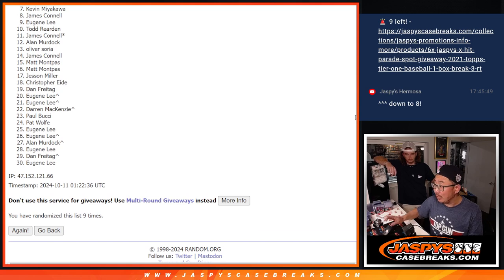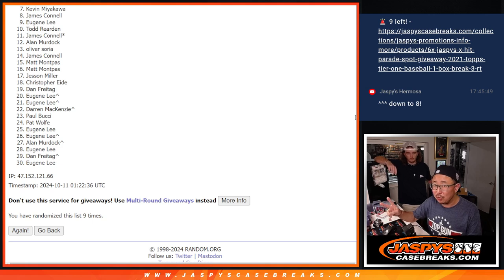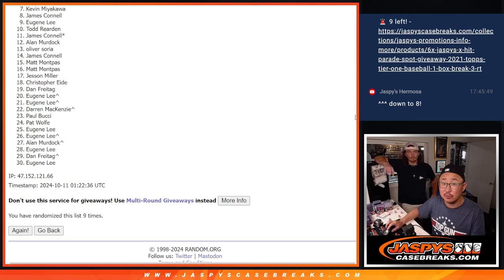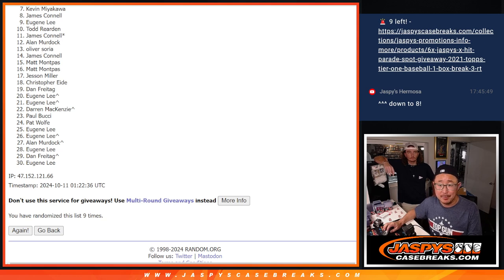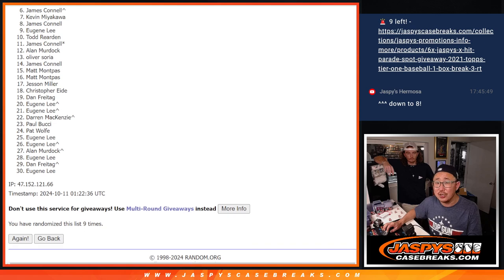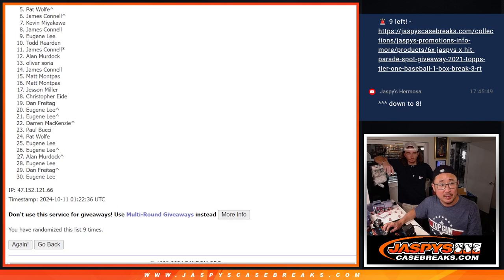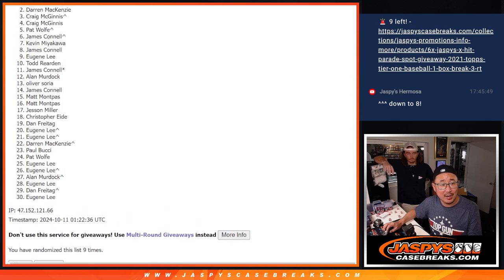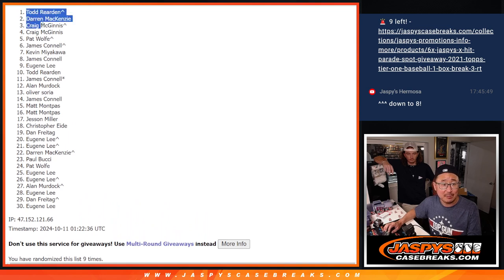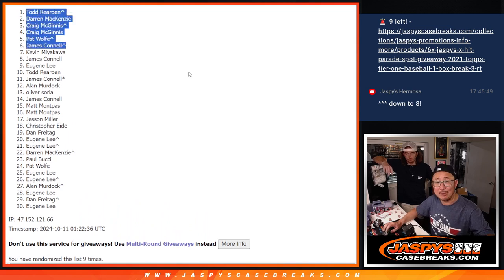But we got to do at least one more of these. Maybe two. But could be just one if those full spots keep rolling. So hope you try again next time. Top six though, you're in that hit parade break. Jimmy, you're in. So it's Pat, Craig, Craig, Darren, and Todd. Congrats to the top six. We'll see you on that break. Hopefully later tonight. Jazpyscasebreaks.com.